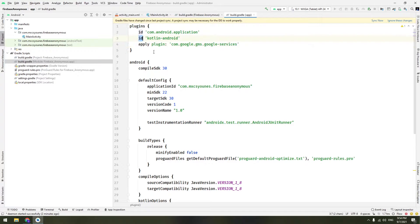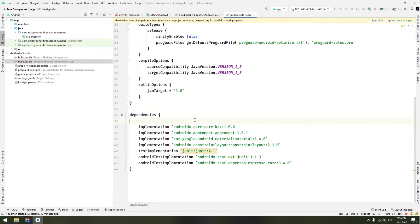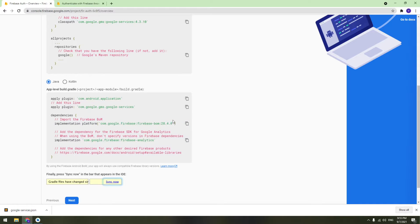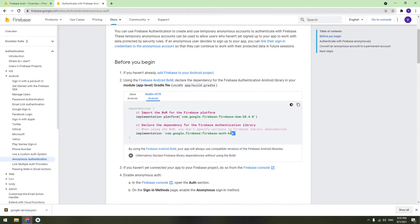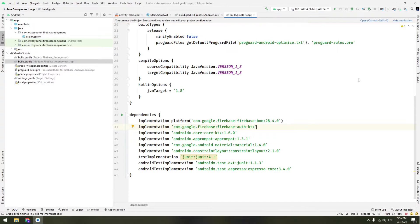The second thing is to copy the Google services plugin and go to the module-level build.gradle. Under 'kotlin-android', paste it and remove the 'apply plugin' syntax. The third dependency is the Firebase BoM entry — paste it in the dependencies block. We also directly add the dependency for Firebase Authentication. Paste it and click 'Sync Now'.